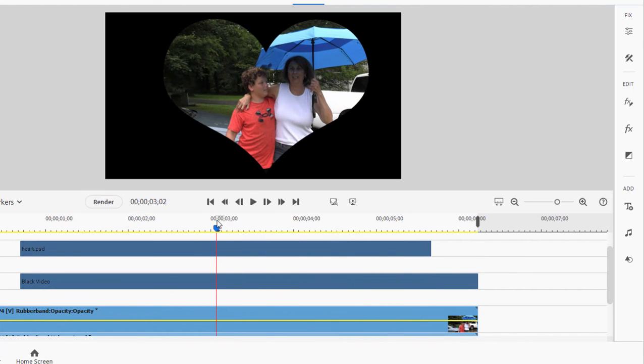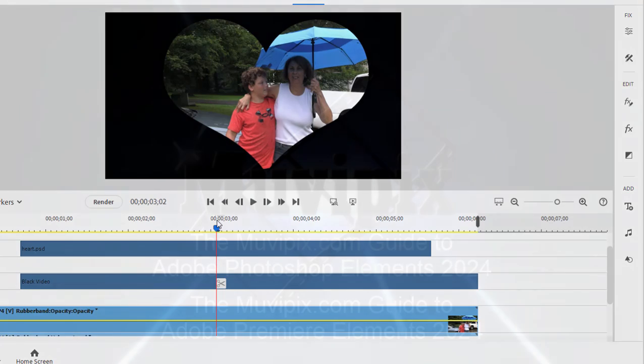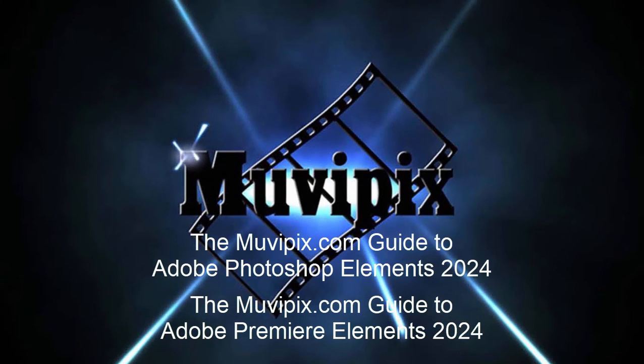So again, the principle is you use a white object to define an area, and then you use the track mat to punch a hole or to create transparency through a video based on the size and position of that white object. And that's the way you create a kind of cool effect.